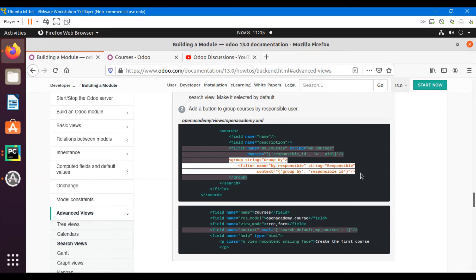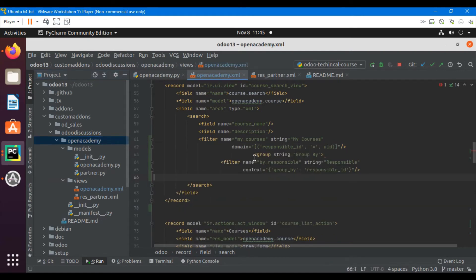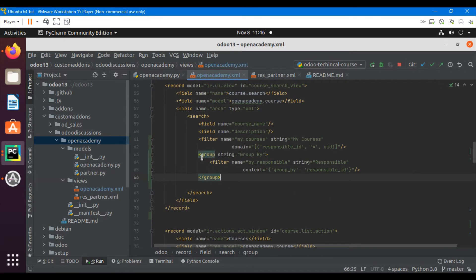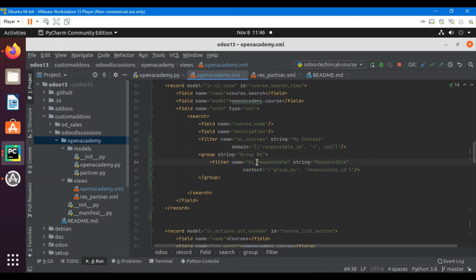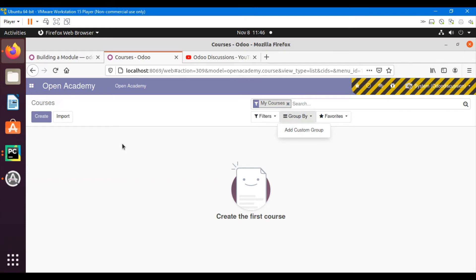For the second task — group by — let me copy the code and paste it into our search view. Add the group tag with string equal to 'Group By'. Inside the group tag we can add a new button. Whenever we want to add a new group-by option, we add it inside the group by tag.